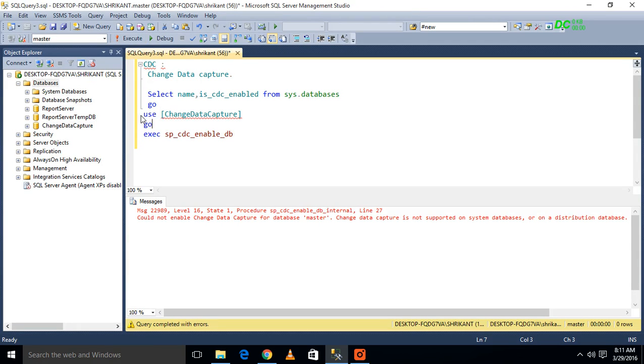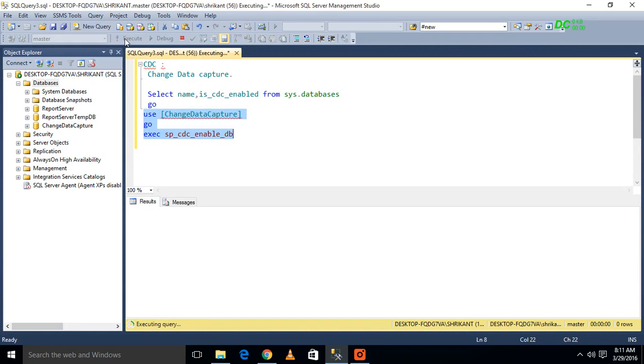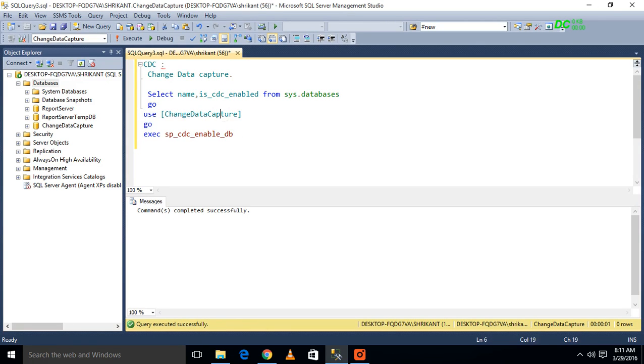We can't enable it on master because there are some reasons. So we will talk about that later. We have to select our particular database and then we have to run the query.